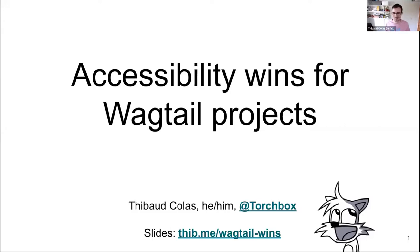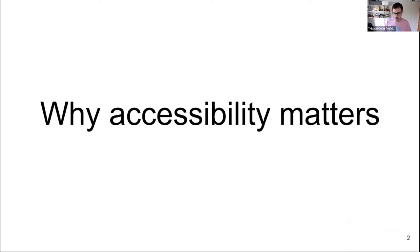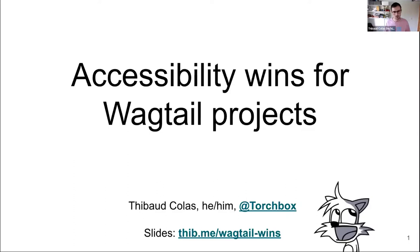Hi, I'm Thibault, my pronouns are he/him. I work at Torchbox as a frontend developer, and I'm also part of the Wagtail core team. For people who were at Wagtail Space last year, I was also talking about accessibility there, but only focusing on Wagtail admin accessibility. Today, I'll be talking about accessibility of Wagtail websites and websites in general — not just Wagtail, but definitely with the Wagtail lens.